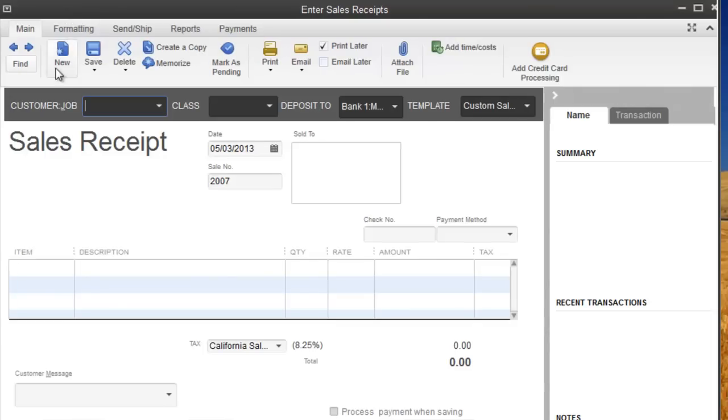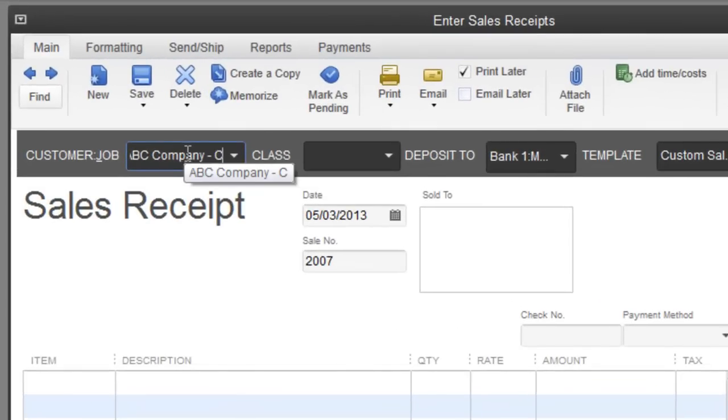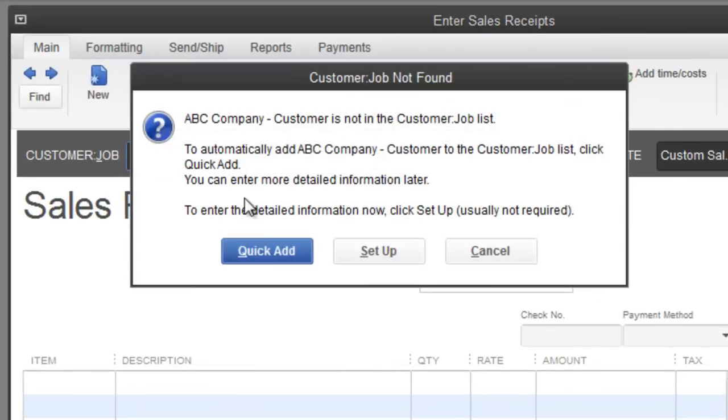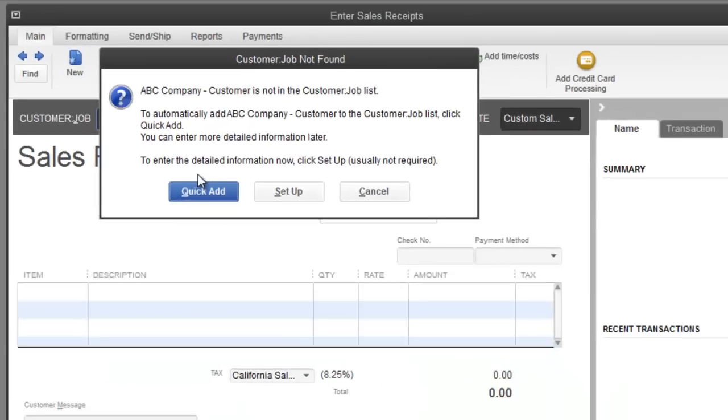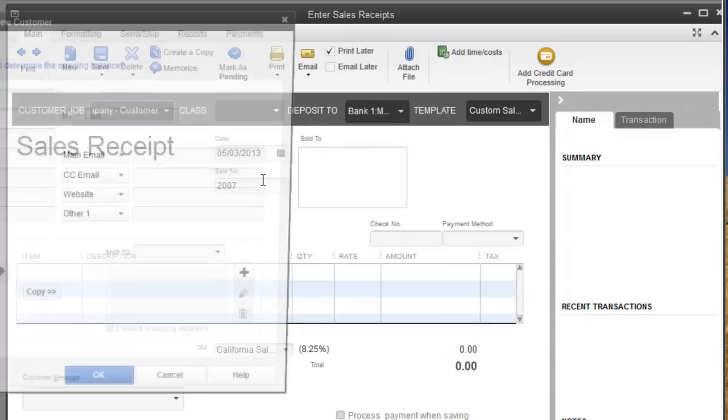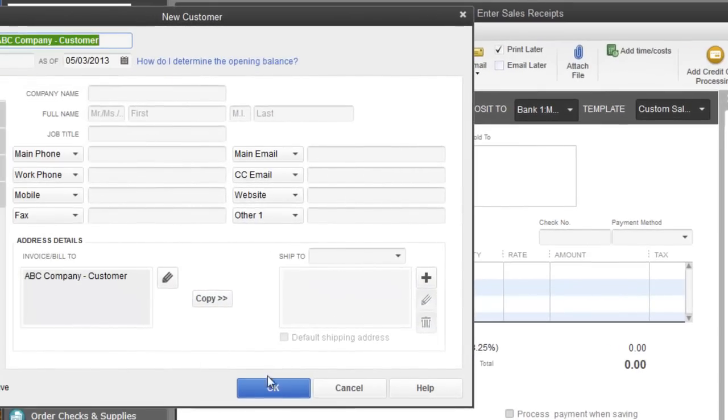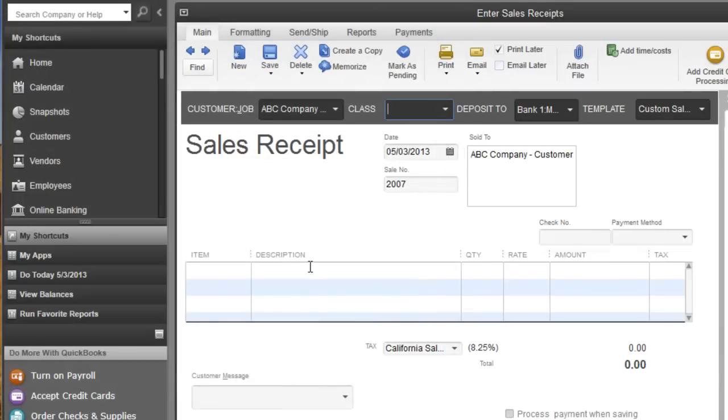I'm going to create a new customer job called, let's say your vendor is called ABC company, but I'm going to call this one customer-customer because it's going to be on the customer side. So, you cannot use the same title up here for both on the vendor and customer side. However, when you set it up, you can have the same information over here. So, I'm going to hit okay for now.